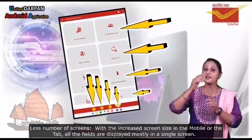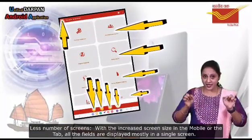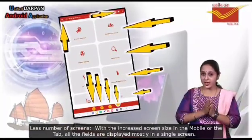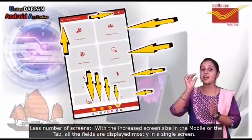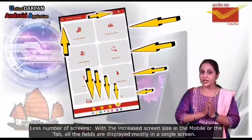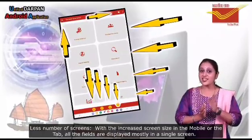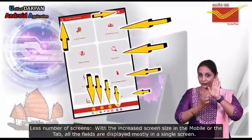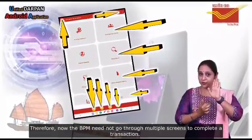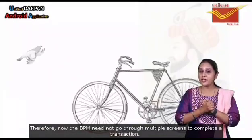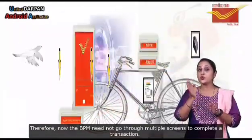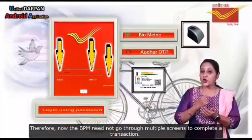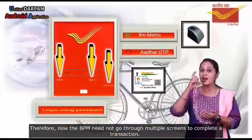Another significant enhancement is fewer screens. With the increased screen size in mobile or tab, all the fields are displayed mostly in a single screen. Therefore, the BPM need not go through multiple screens to complete a transaction.